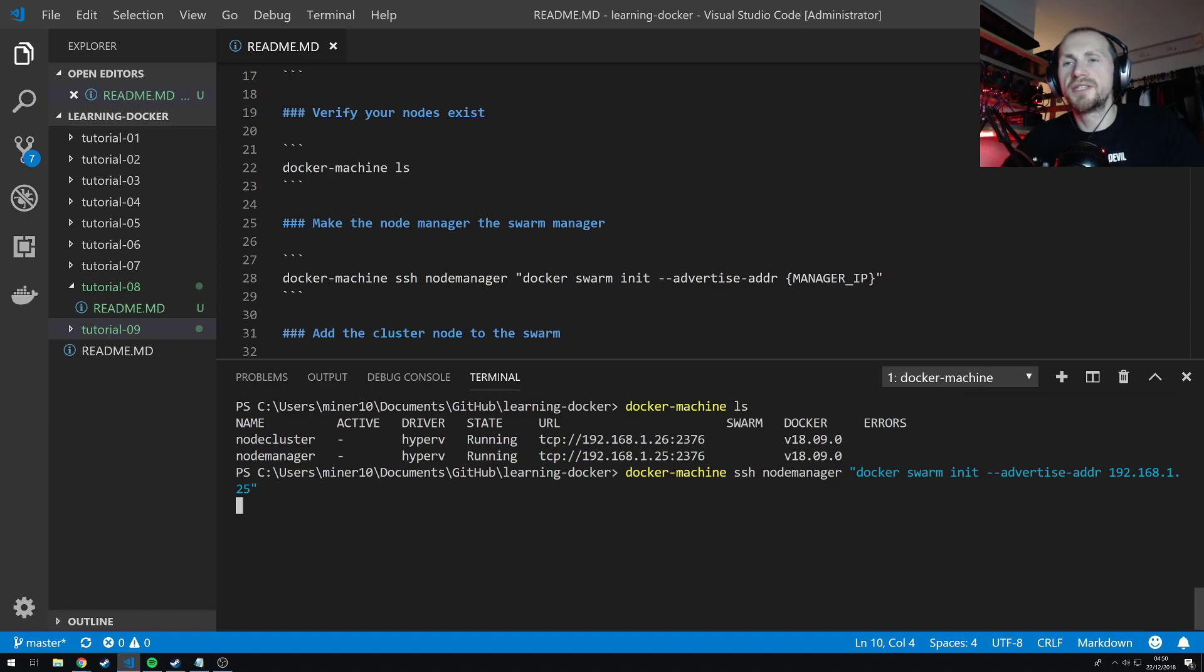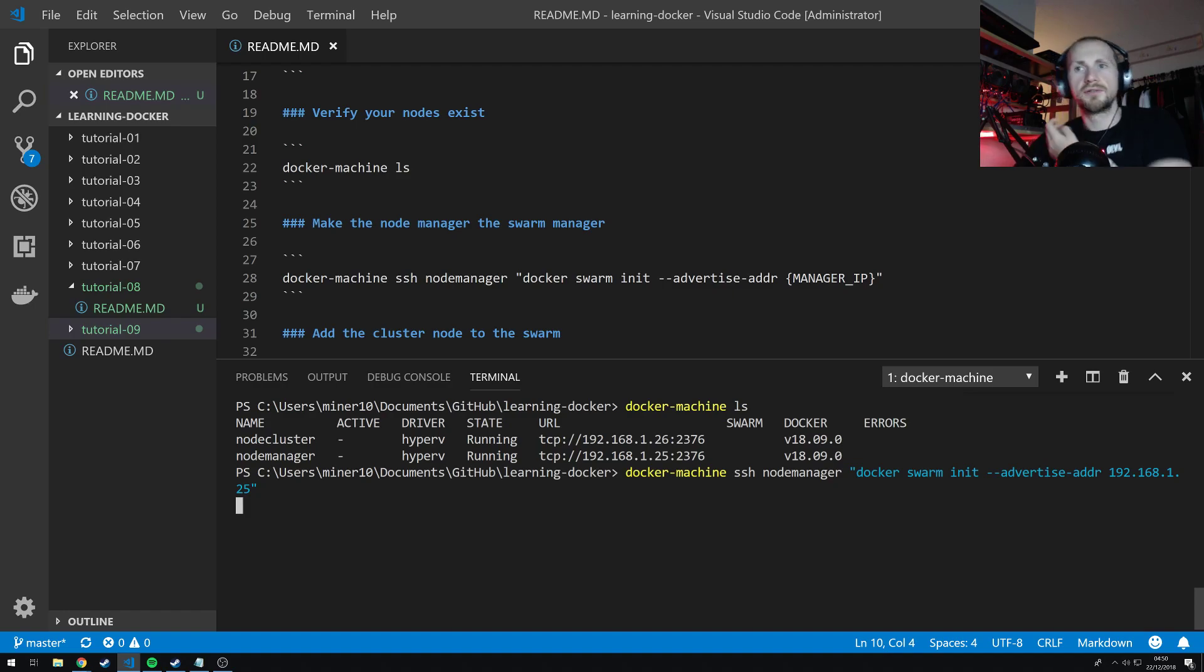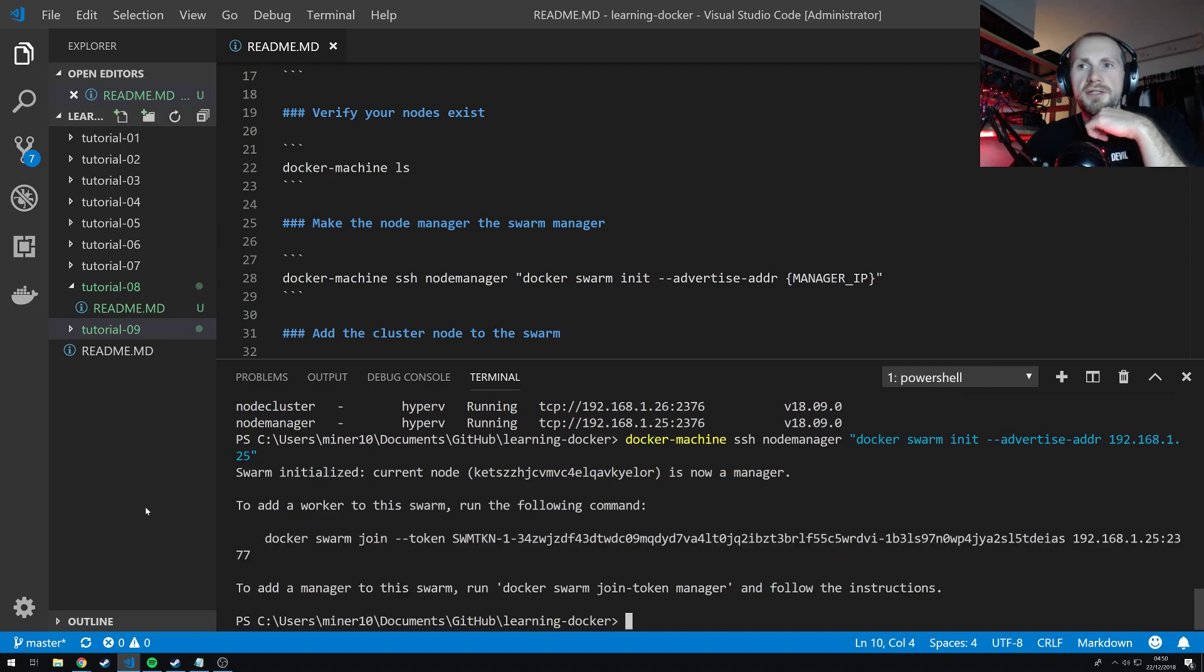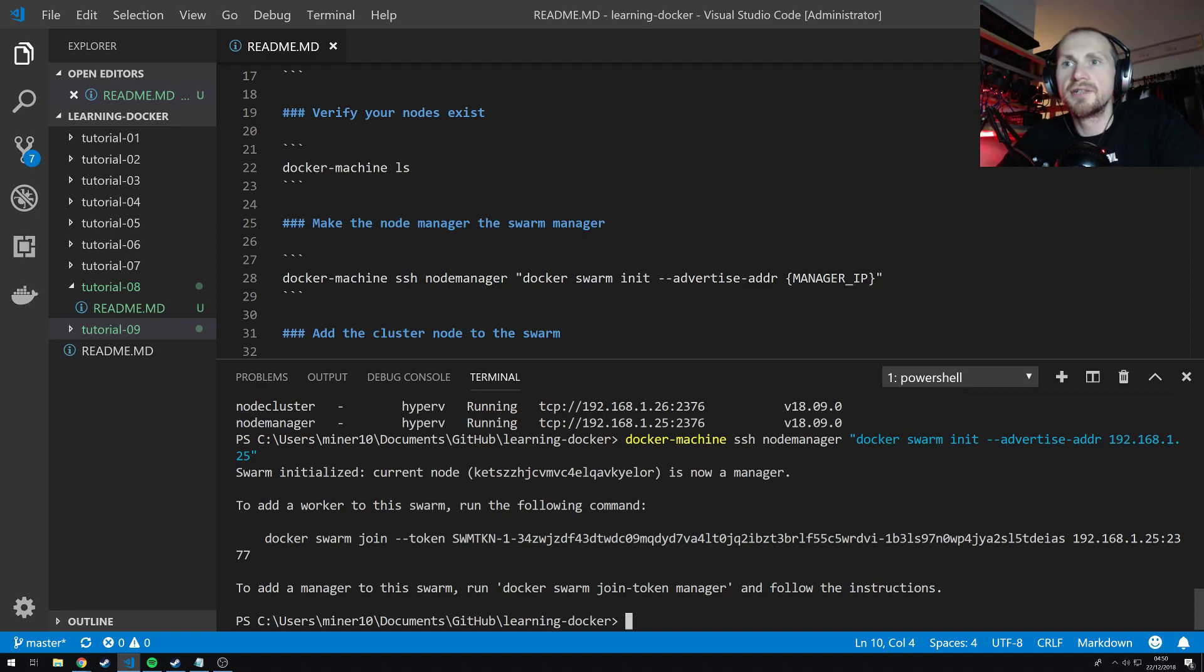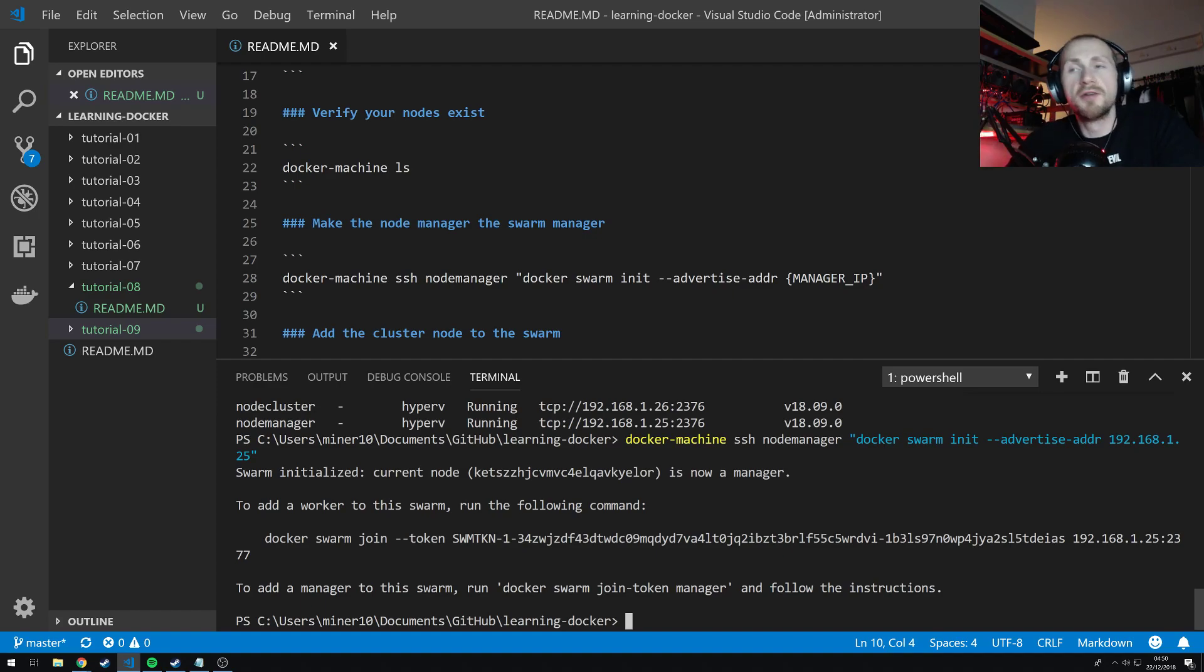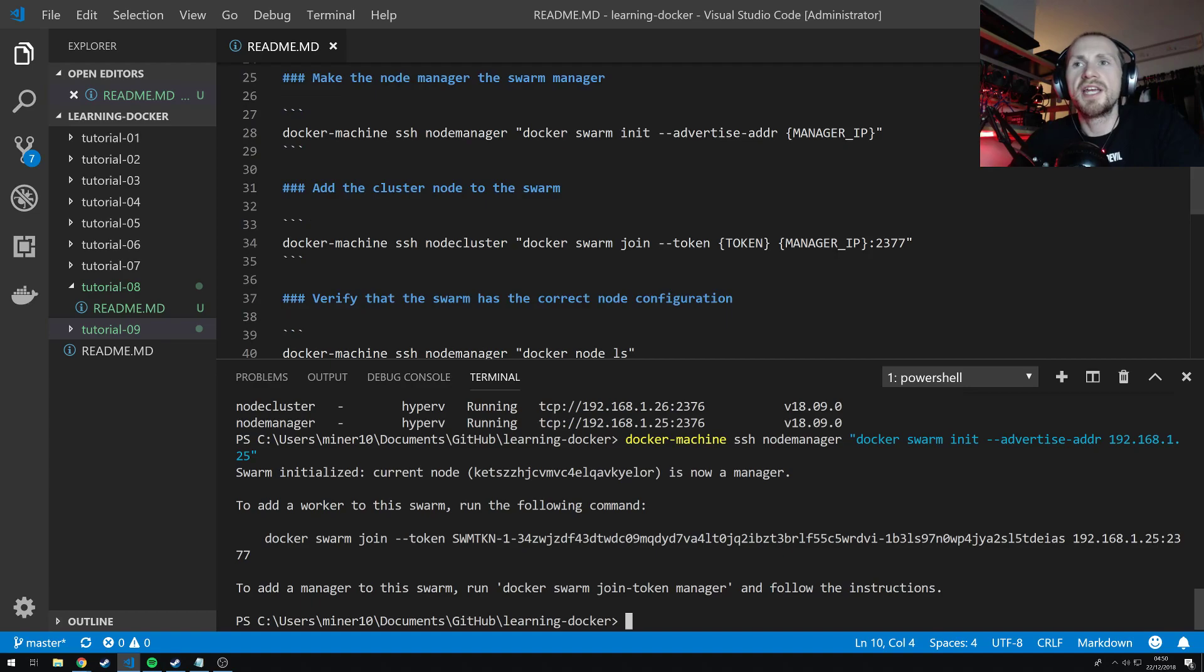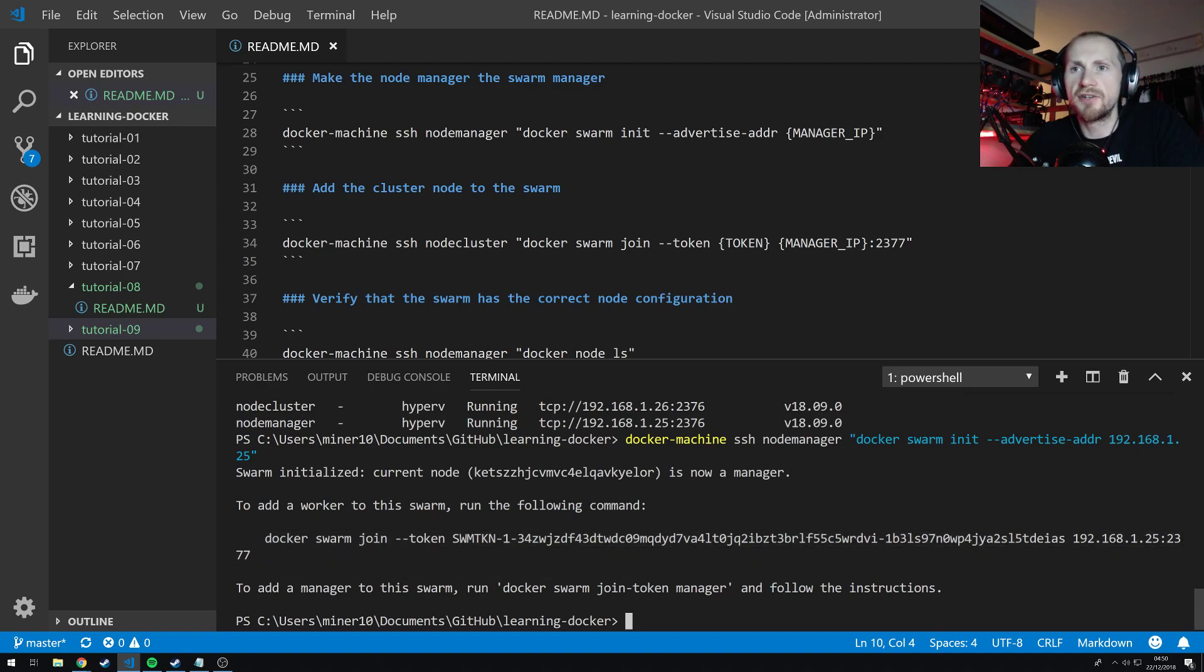So if I execute that, and wait a moment, there we go, swarm initialized. Current node is now a manager. To add a worker to this swarm, run the following command. Now, it's important to make note of this command because the next thing that we're going to do is add our node cluster to our swarm. And we do this with the command that it's just given us.